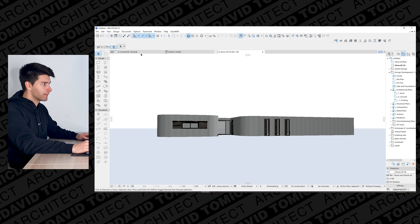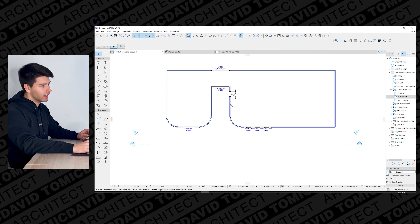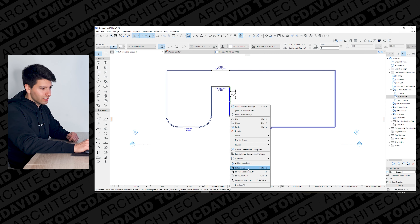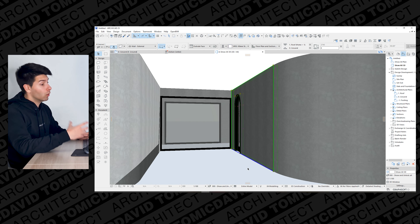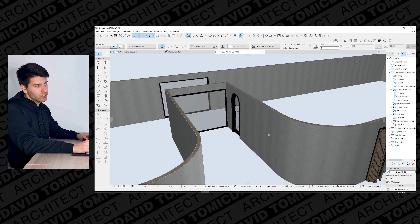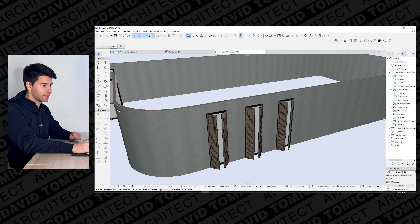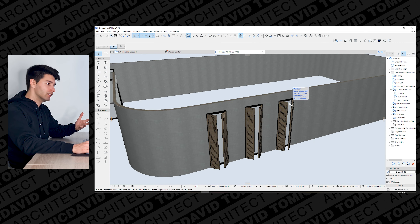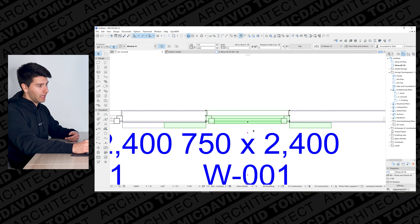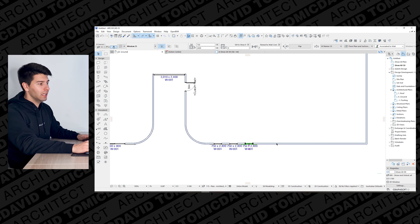One of the best and newest features of ARCHICAD 25 is right-clicking on something in the floor plan, scrolling down, and selecting 'Select in 3D.' That feature wasn't available in ARCHICAD 24 or any earlier version, and it automatically jumps to that specific element in 3D. It works the same way in reverse — right-clicking in 3D, scrolling down, and choosing 'Select on Floor Plan' automatically jumps to that element in the 2D floor plan.